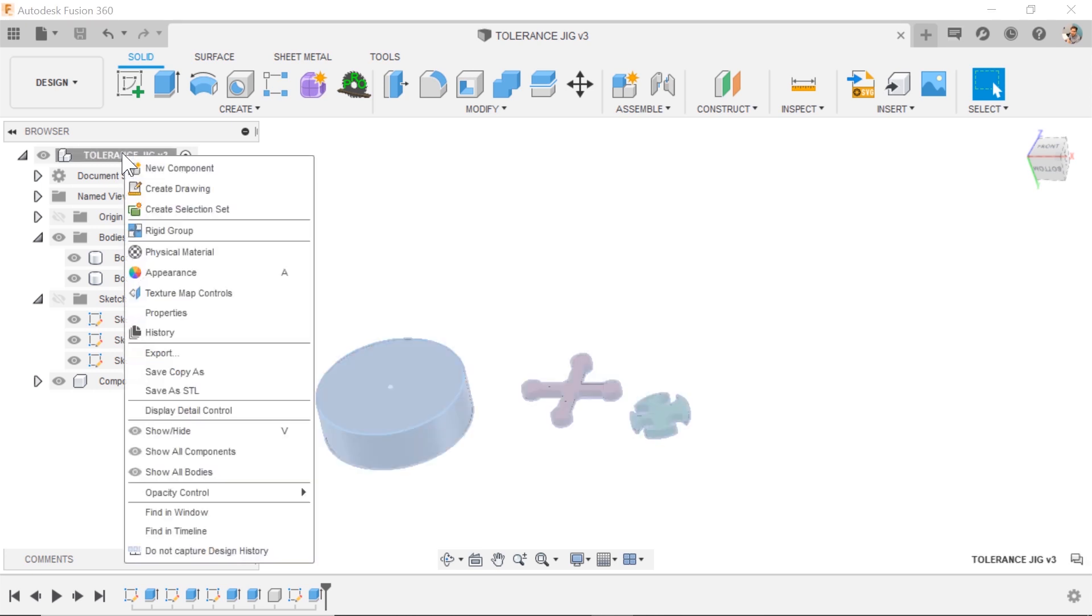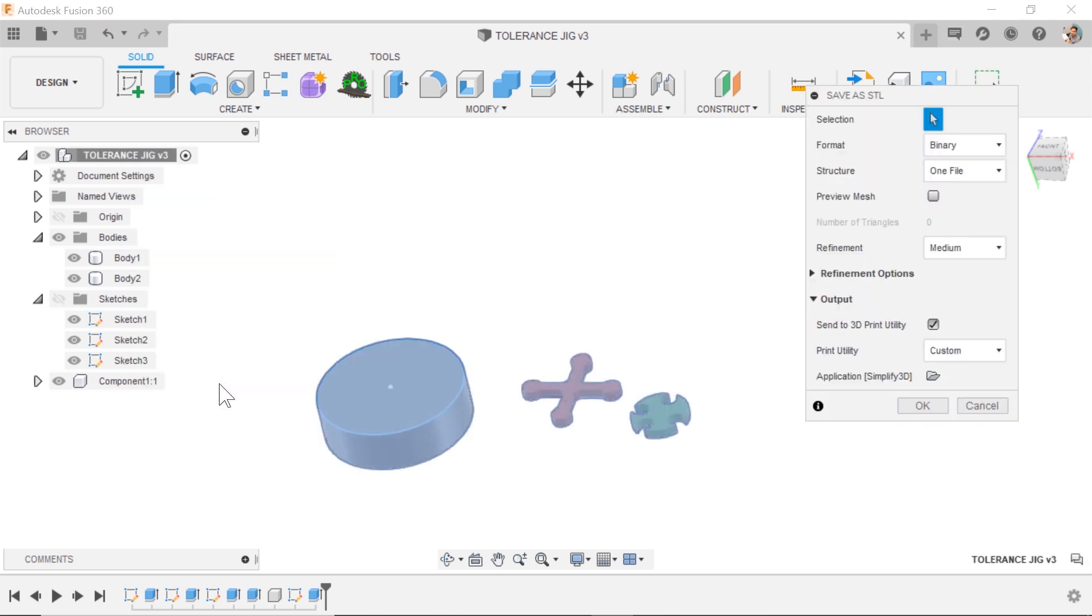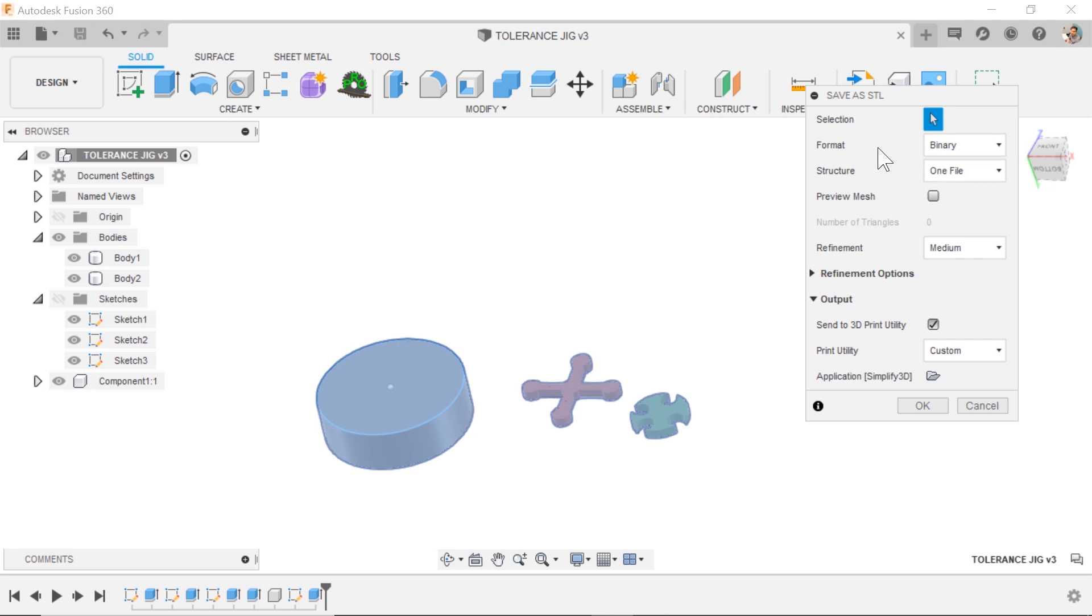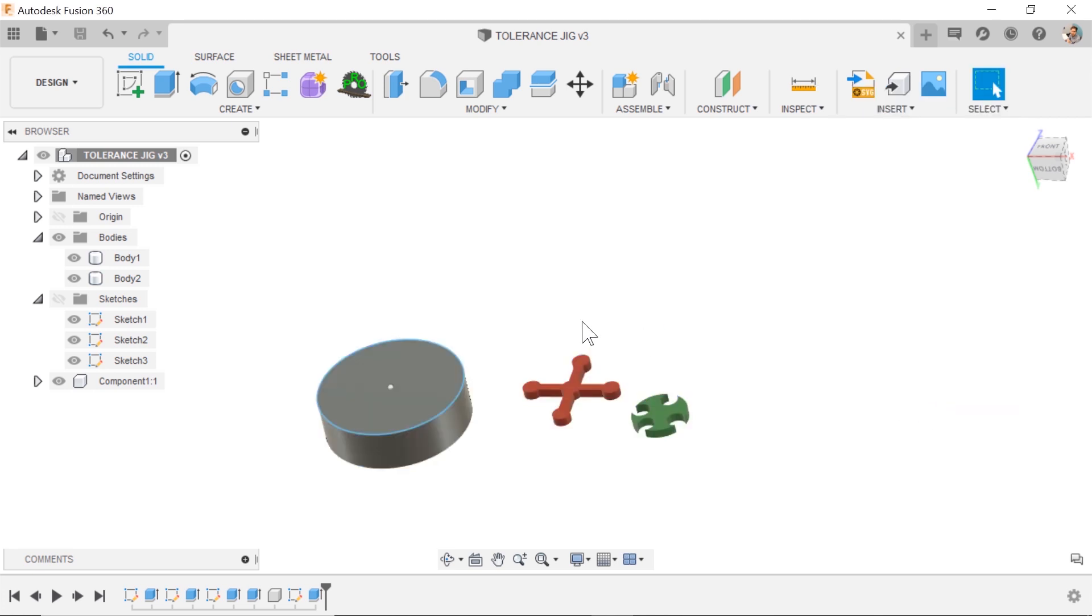Come up to the browser, right-click, save as STL. This is sending to one file or one file per body. You get to choose. Adjust the refinement. Send to your slicer of your choosing. Hit OK.